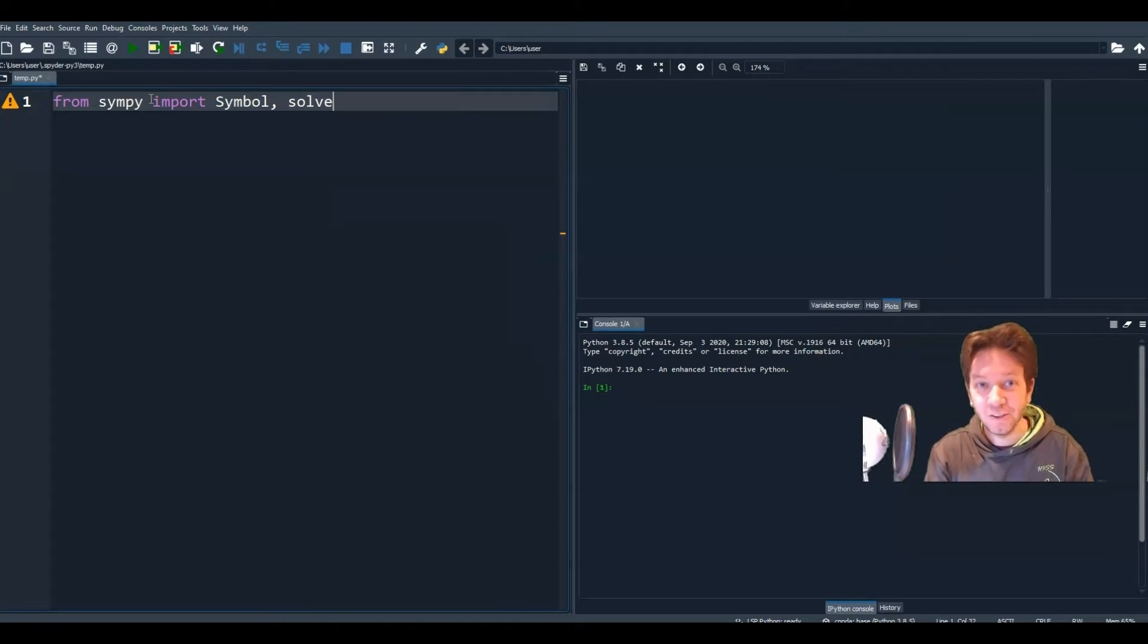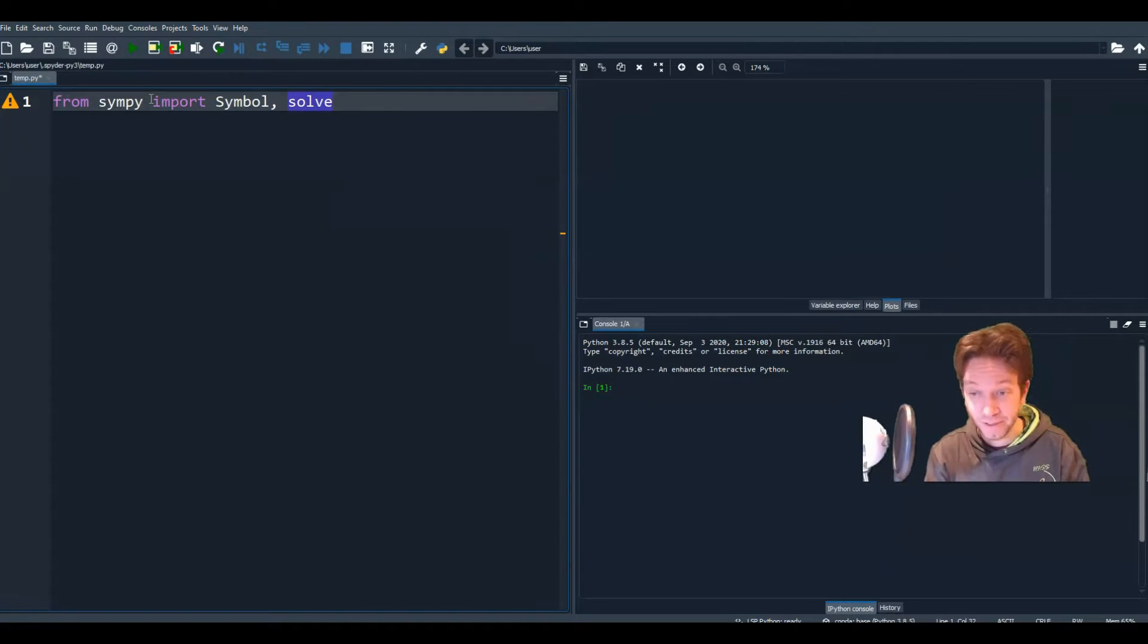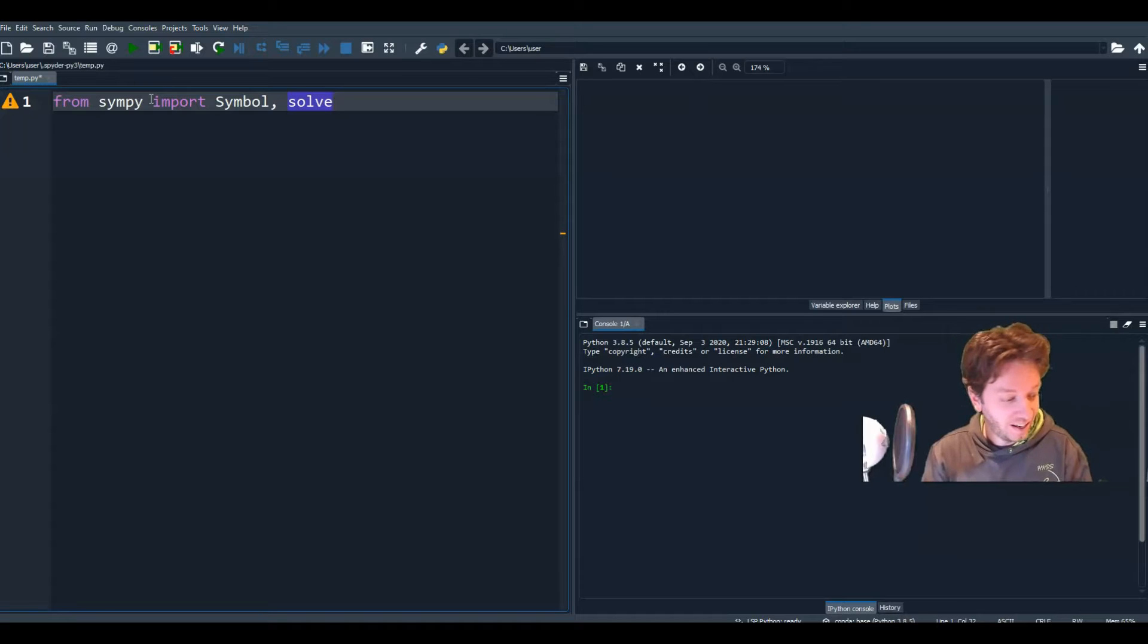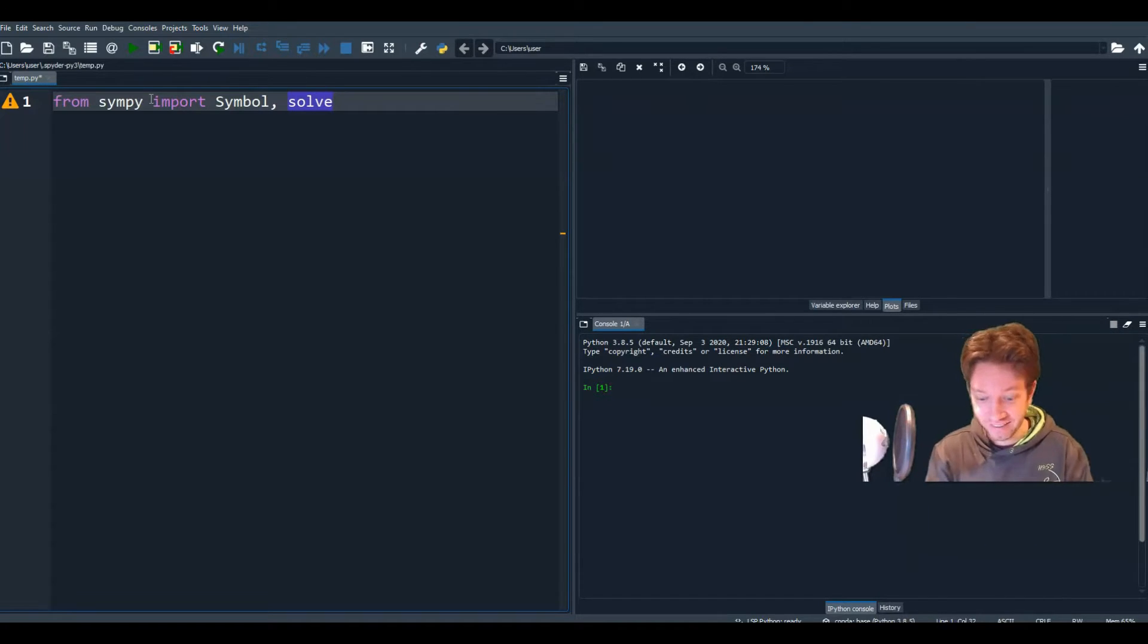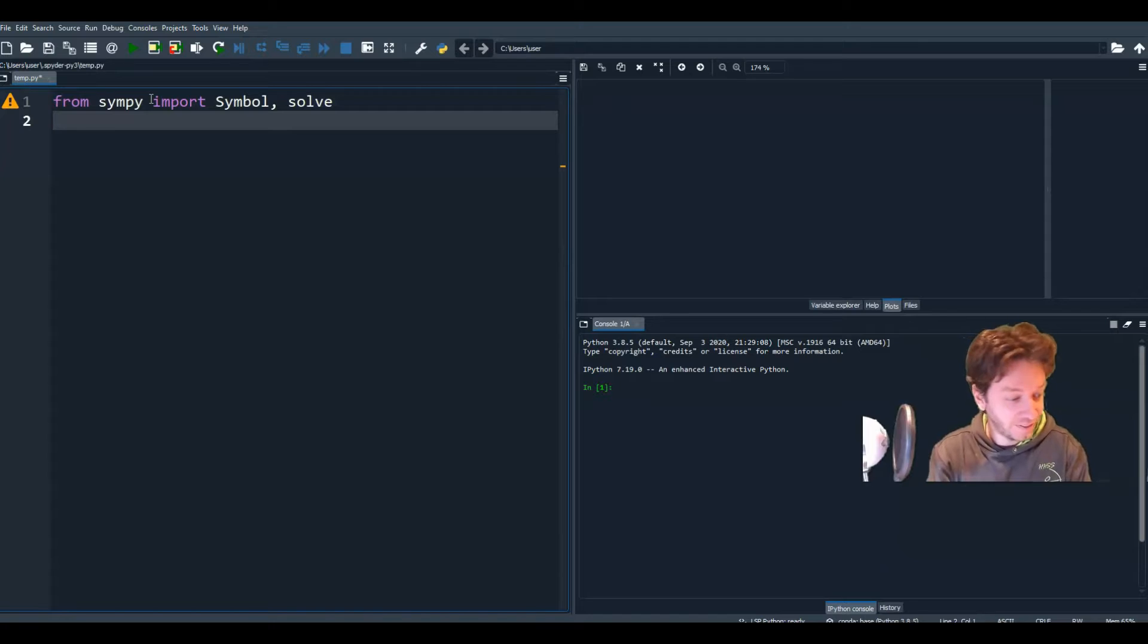And since I'm going to do ax squared plus bx plus c, I need a lot of symbols here. I need a, b, c, and x. So let's define all of those symbols.